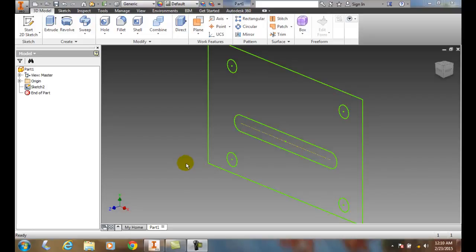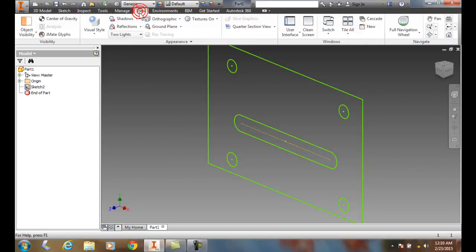The Zoom Window tool is used so we can magnify a certain area. To get to that, we go up to our View tab and over to our Navigation panel.